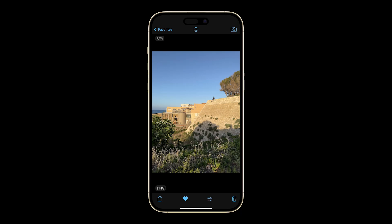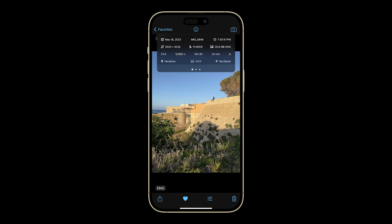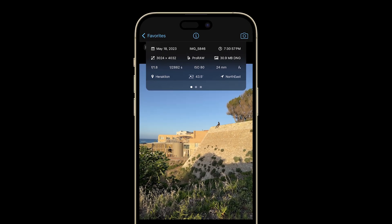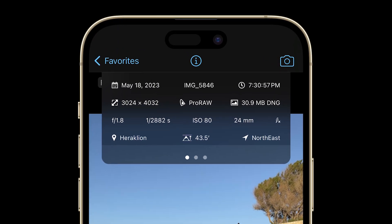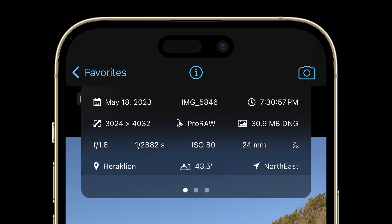Welcome to the Pro Camera tutorial series. In this video, I'll show you Pro Camera's XF Metadata Viewer, where you can view and inspect all the important information of your photo or video capture.